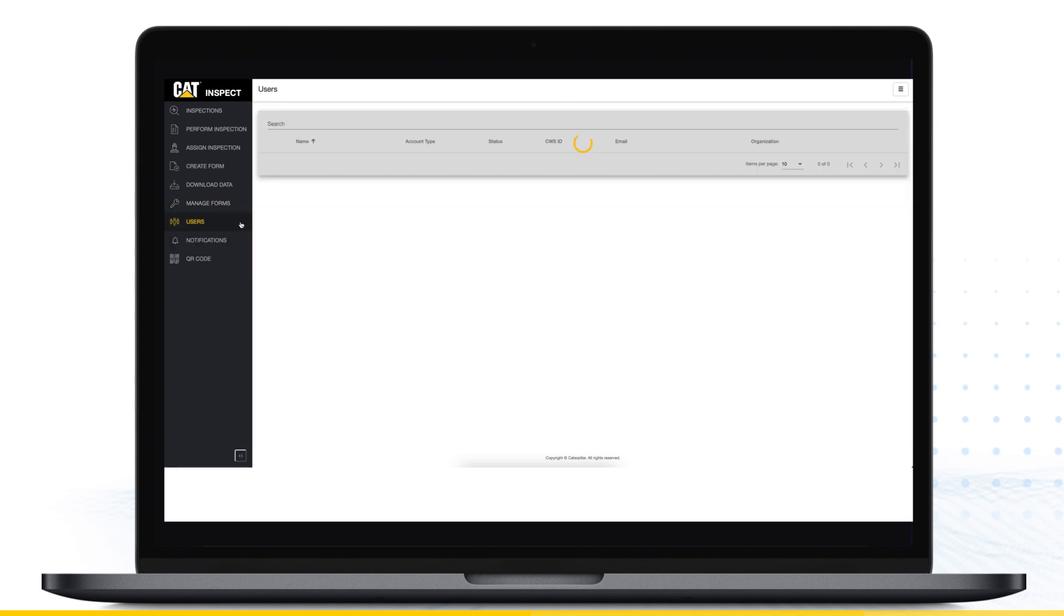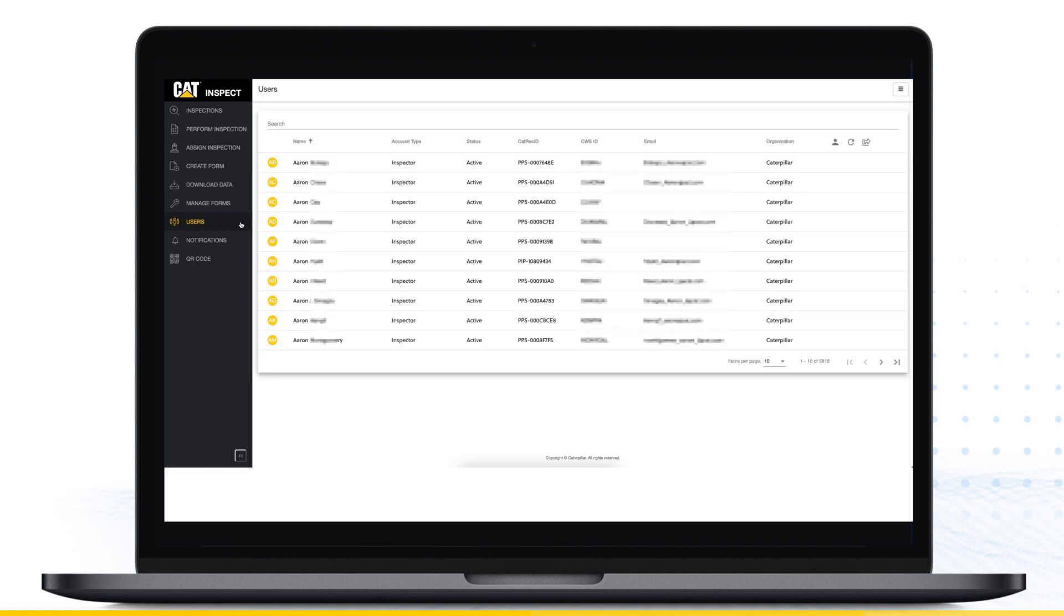The Users menu is only available to administrators within your organization and is used to manage user access.